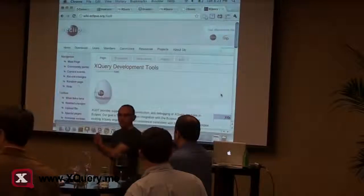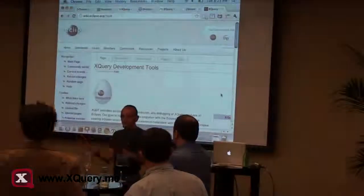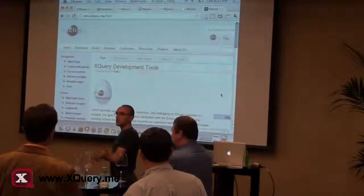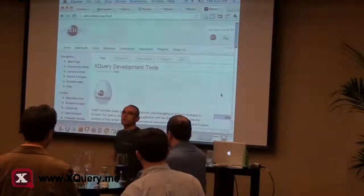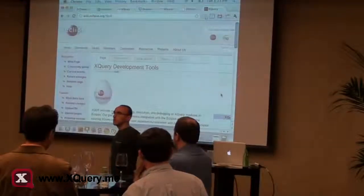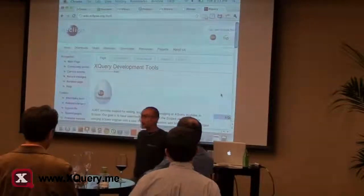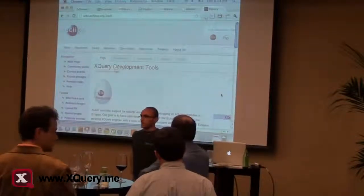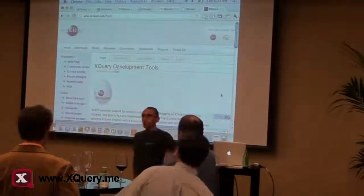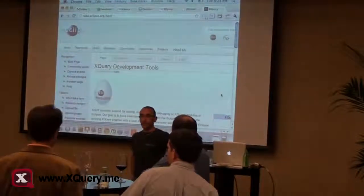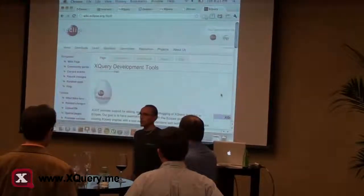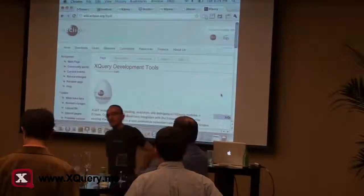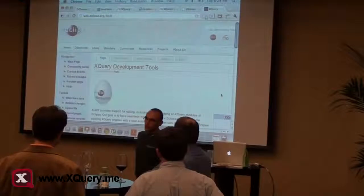What we are currently doing is trying to use as much as possible the existing XML ecosystem in Eclipse, which includes the XML editor. We are trying to integrate as much as possible with all the other existing XML projects, like completion and all those features. We are also looking at Oxygen and Stylus Studio, keeping an eye on what the others are doing. We are also working on the debugger.